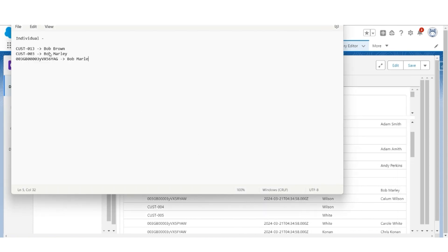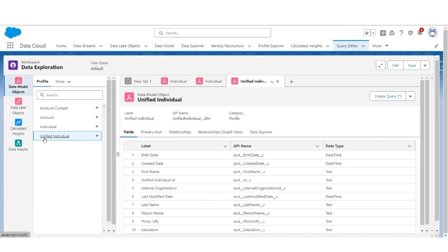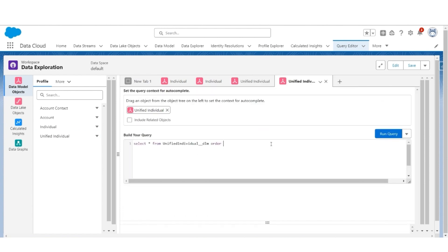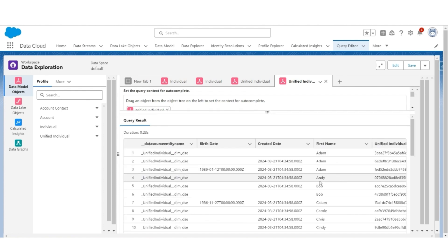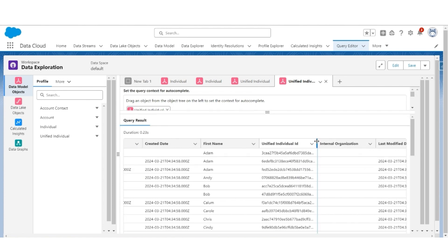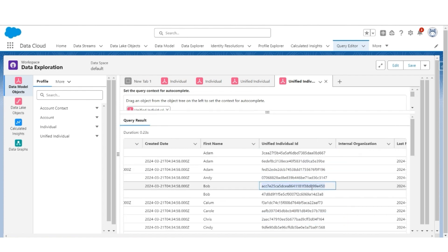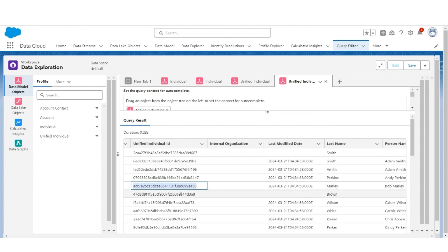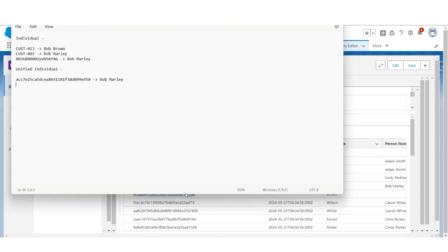Now let's understand how these three Bobs are unified into two Bob unified individual records. Let's go to Unified Individual, select Query, and order by first name. There are two Bob records. The first Bob has an ID — let's copy that — and his last name is Marley, so this is a unified individual. The second record is the unified individual with name Bob Brown.